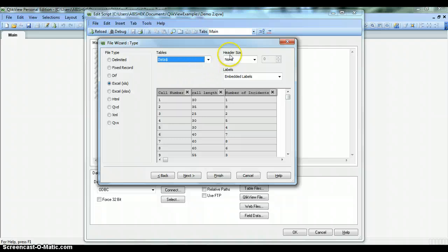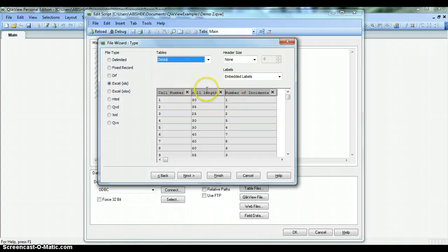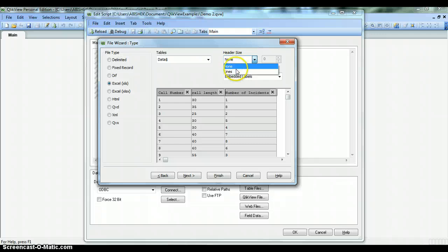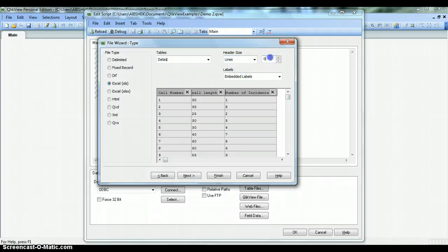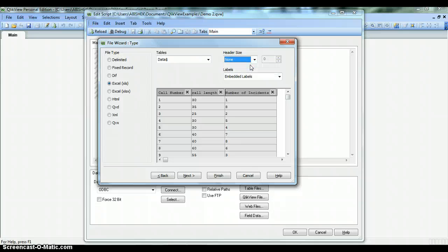The next property is Header Size, which has None by default. None indicates that the table header is on the first line. But in case your sheet has the header not on the first line, you can select the Lines option and specify the line number on which the header is present. Because for us the header is present on the first line, we'll select None, which was the default option. Let's move ahead.